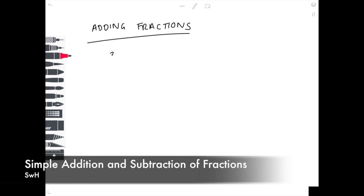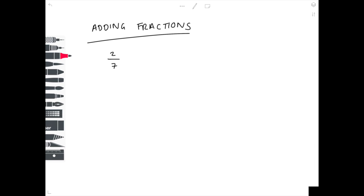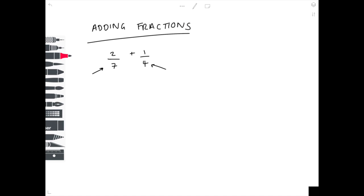Now we're going to practice adding fractions. In the first example, we're going to be adding 2 sevenths to a quarter. The crucial thing to notice with adding fractions is you can only add them together if the denominator is the same. When we talk about denominators, we mean the bottom number. You cannot add 2 sevenths to 1 quarter directly because the denominator is not the same. So we need to work out the common denominator that they both go into — that number is 28.